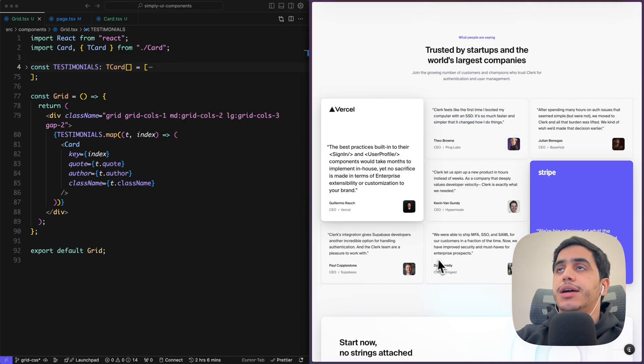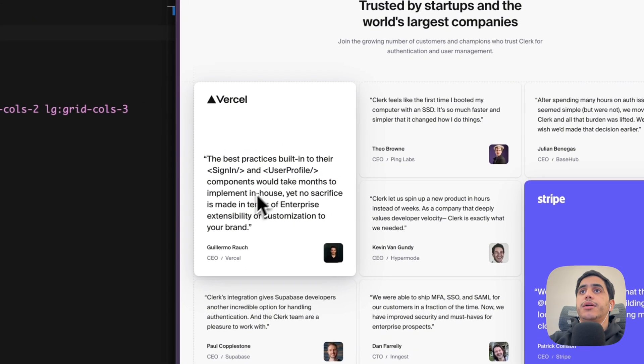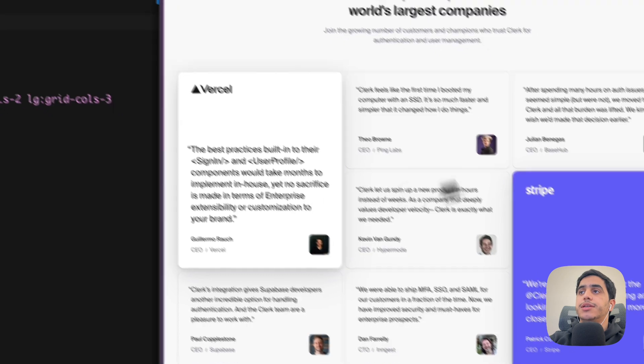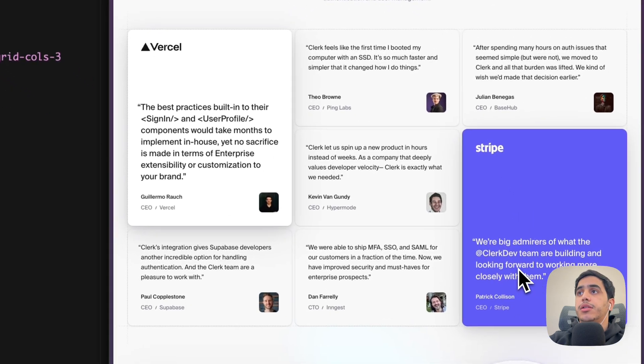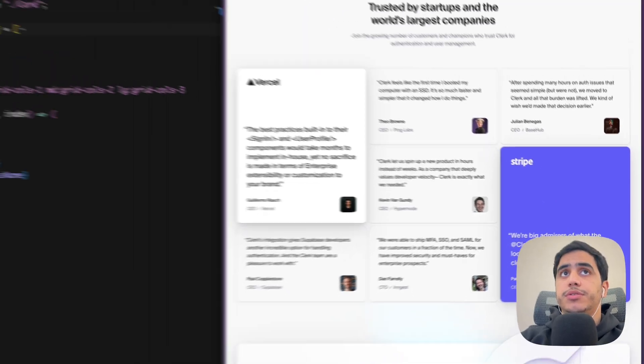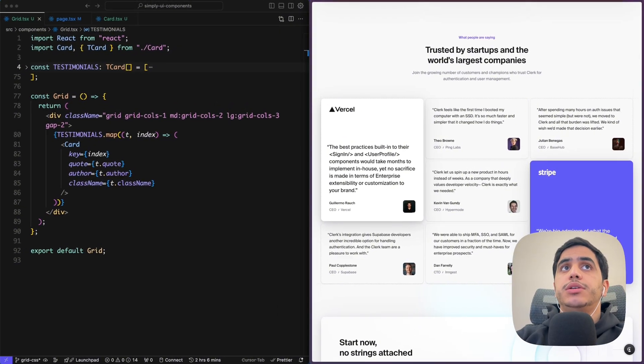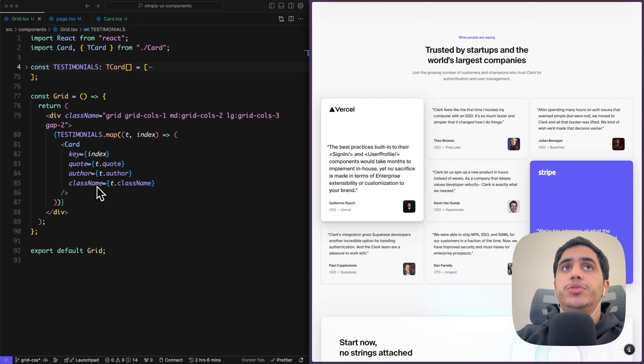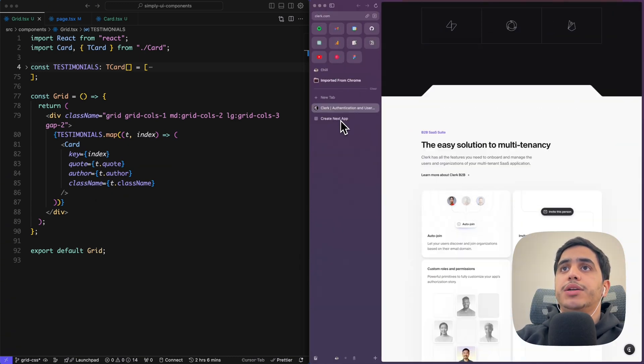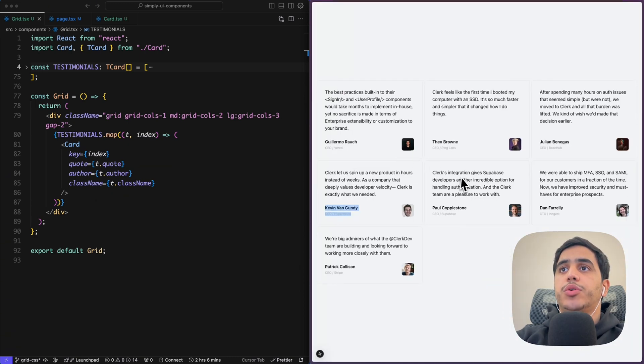Perfect, now it's one within medium it's two and within larger screen it's three. So now if we take a look back at Clerk website, we will notice that Vercel card and Stripe card are a little bit different.